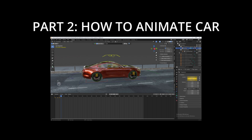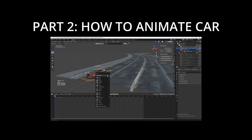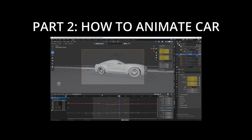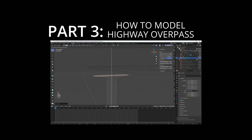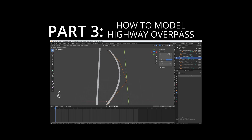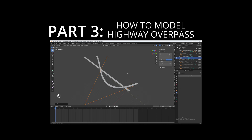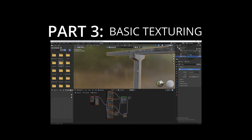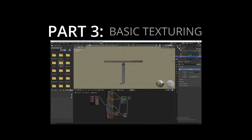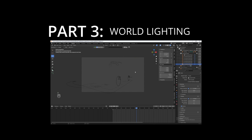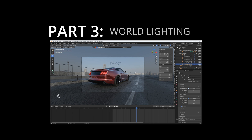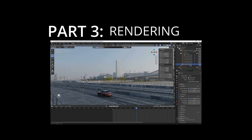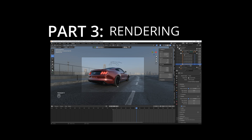In part two, I'll teach you how to animate your rigged car on a road path. In part three, I'll teach you how to model a basic highway overpass, texture it, and then we'll set up world lighting for your car animation. Then I will guide you through how to render out your final animation using Cycles.